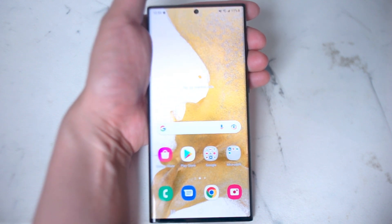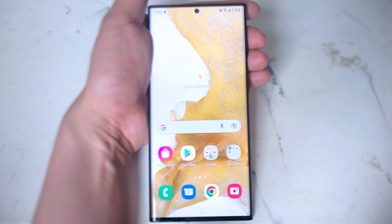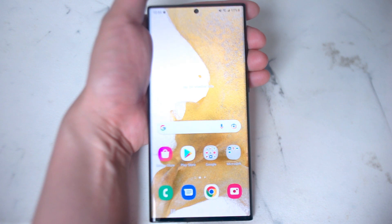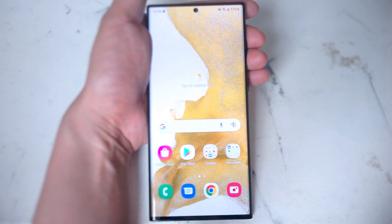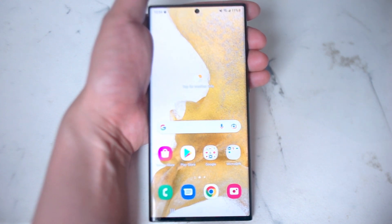Snapchat is a great app that allows you to share what you're doing and where you're doing it with your social media contacts, but sometimes depending on which device you're using, one of the key features you need for Snapchat — your camera — may or may not load up properly.